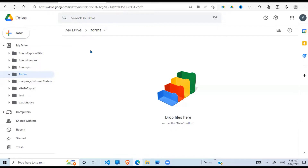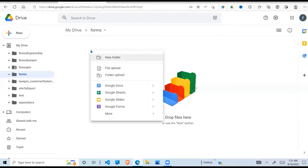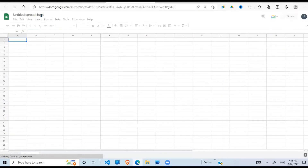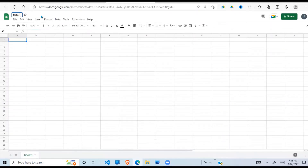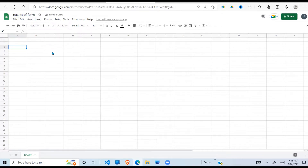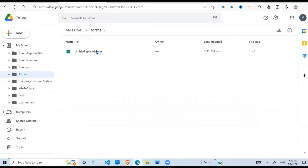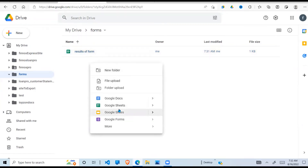I've gone into Google Drive and created a new folder called 'Forms' - this is my workspace and now I'm ready to start. The first thing I'm going to do is create a Google Sheet which will be used to collect my data, so I right-click and go to Google Sheets. I'll call it 'Results' - this is where my form results are going to be submitted.